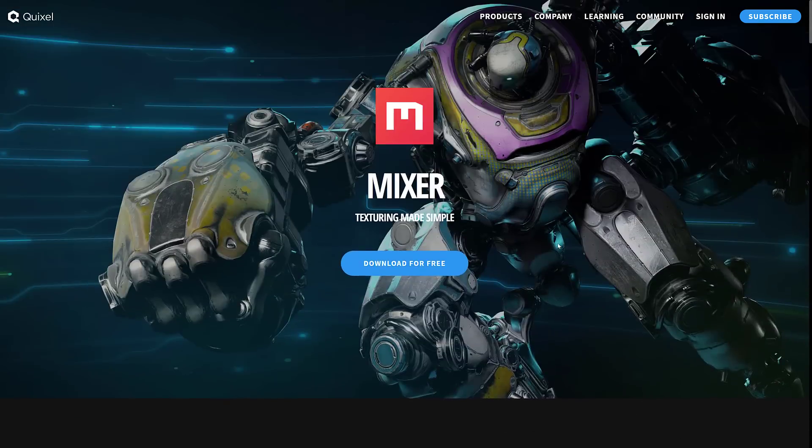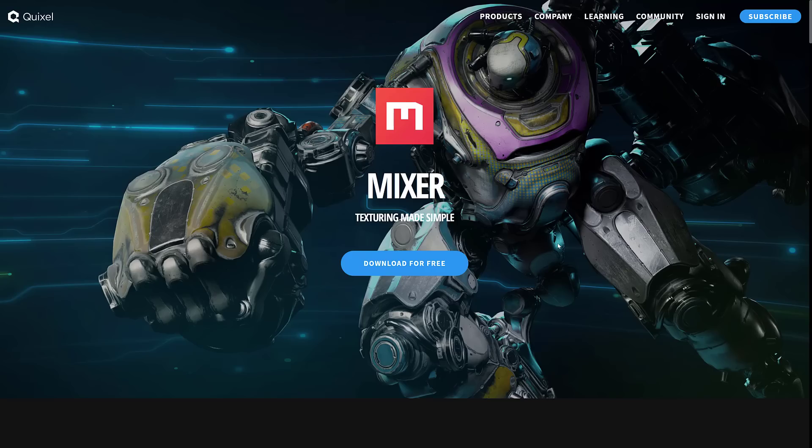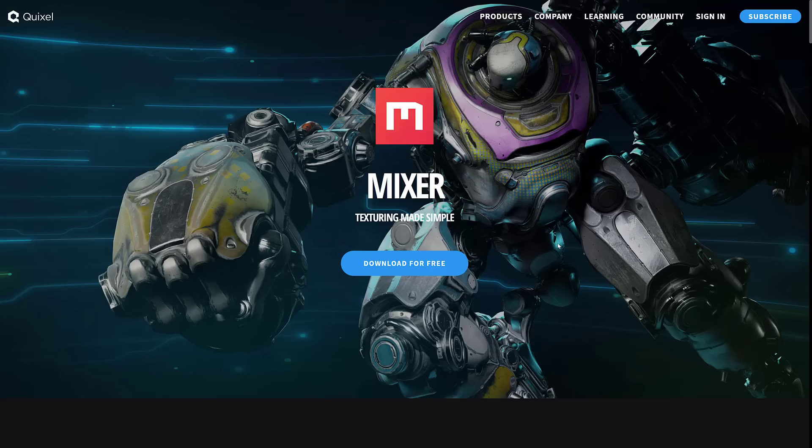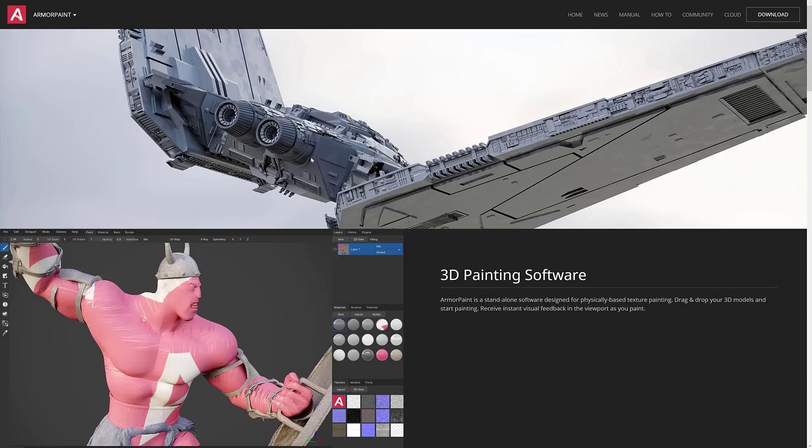It kind of does some of what Substance Designer does. And it kind of does some of what Substance Painter does. It just has a slightly different workflow. But it's the most professional of the alternatives out there. And if you use Unreal Engine in your workflow, you can also access their Quixel Megascans' huge collection of textures, which you can then bring into Mixer and mix them.